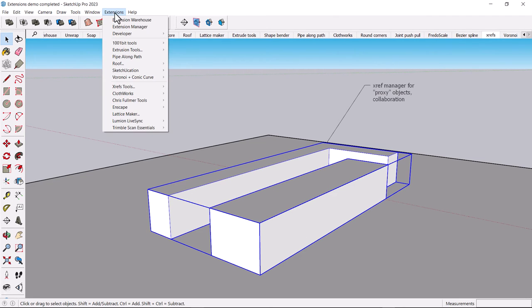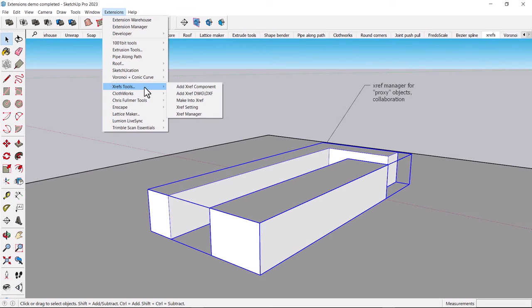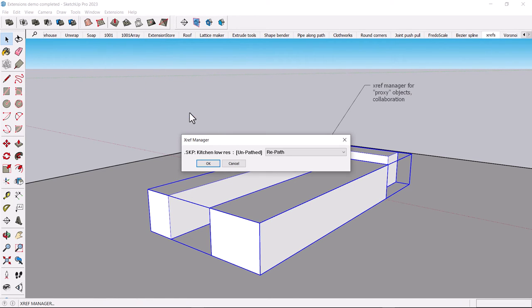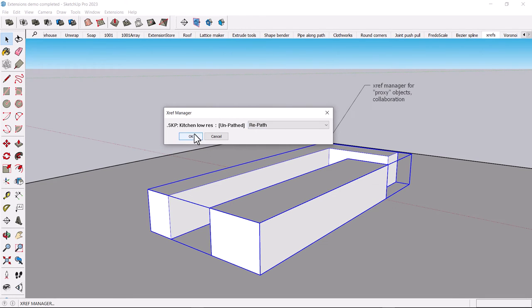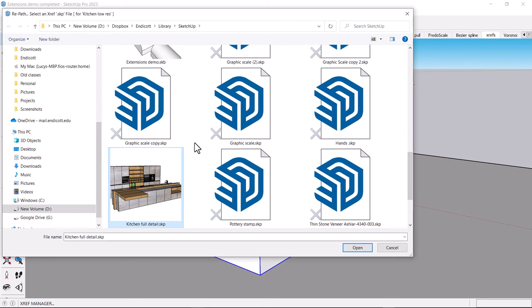However, there is, if you do this a lot, there's a whole XRef toolbar that you can get. And again, this is free. And you can go to your XRef Manager. And if you have a bunch of these, the one that you've selected will be visible here. You can re-path it and click OK to browse for the file.